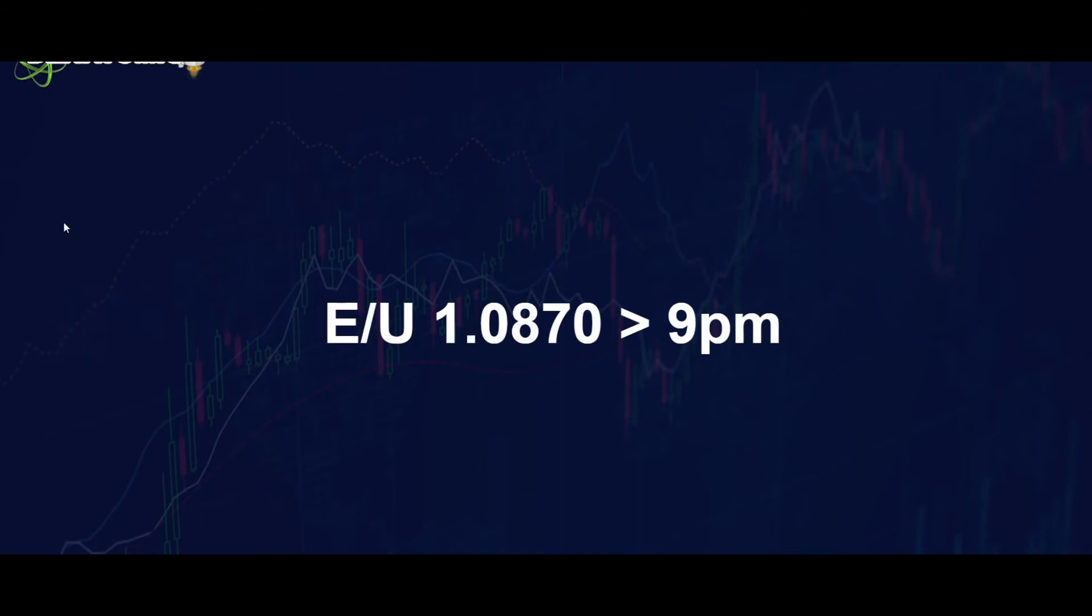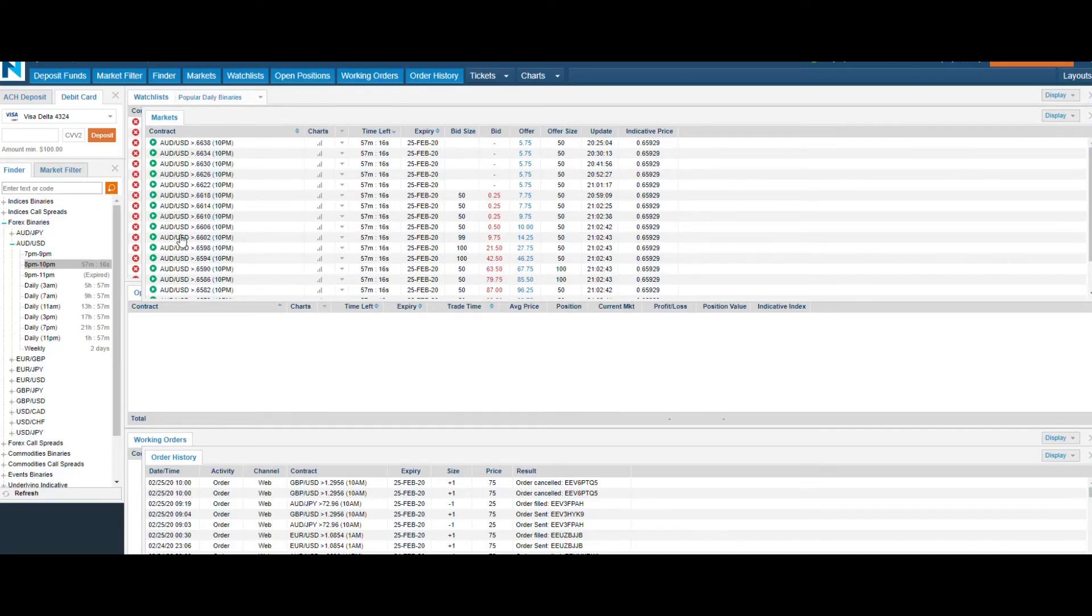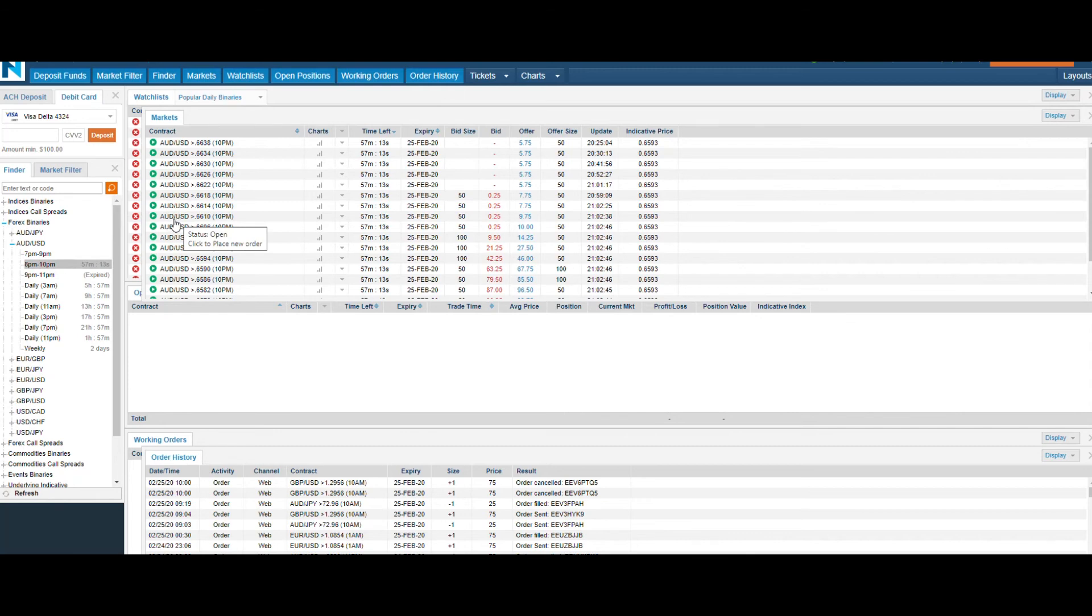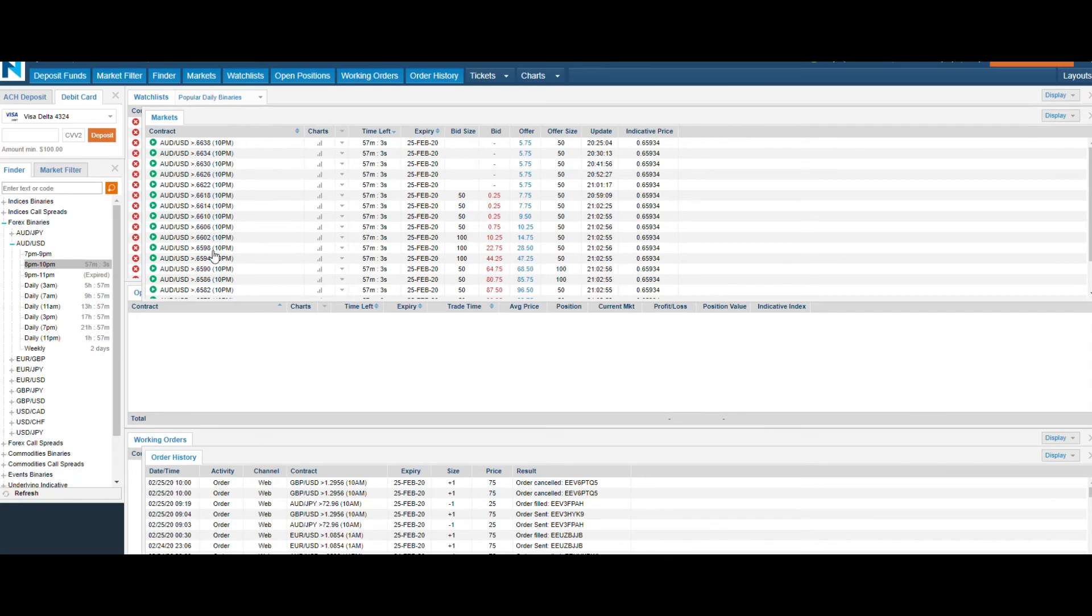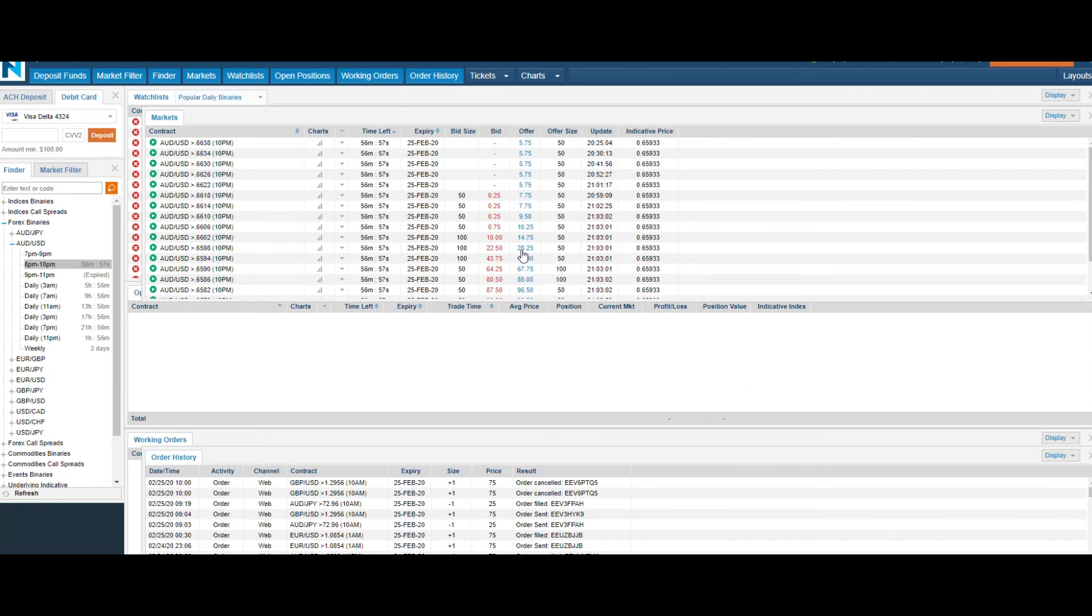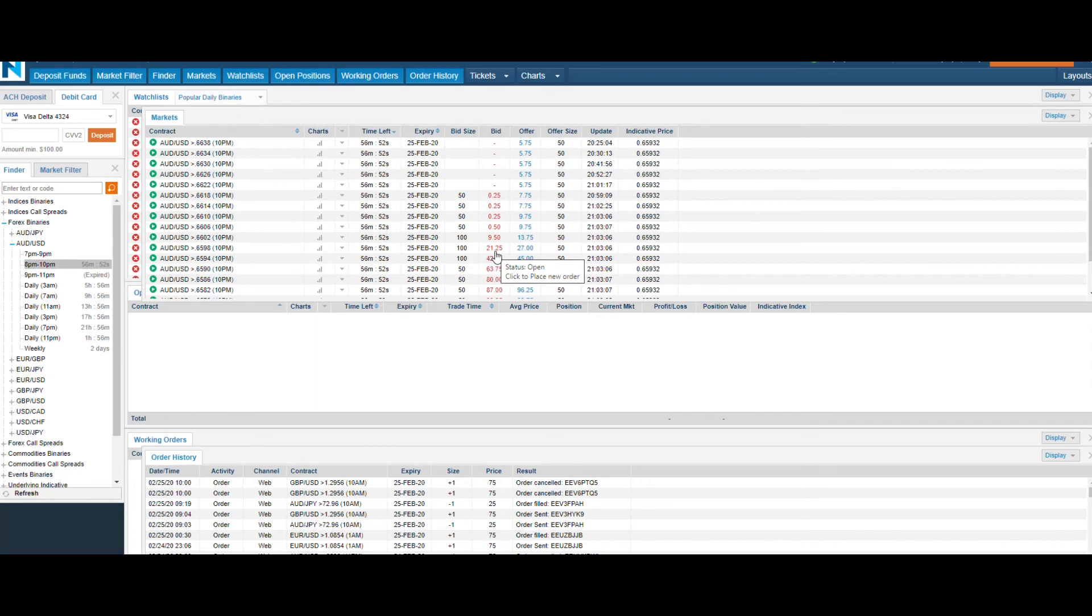If we go back and look over at Nadex, it'll have a statement just like this: the EUR/USD at 1.0870 will be above this number at 9 p.m. expiry. And here's the statement here for the AUD/USD: AUD/USD greater than 6610 at 10 p.m. So if the person comes in and does a buy at this time and it is above 65.98, they win the other side of this $28. They're only risking $28 to be on the buy side, so they would actually win $72.